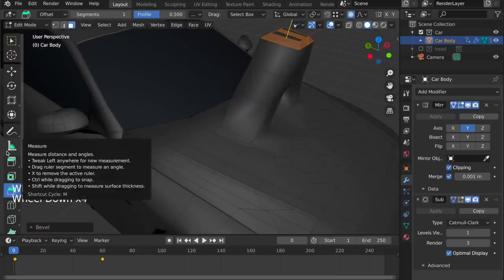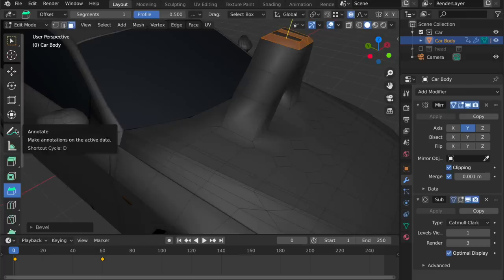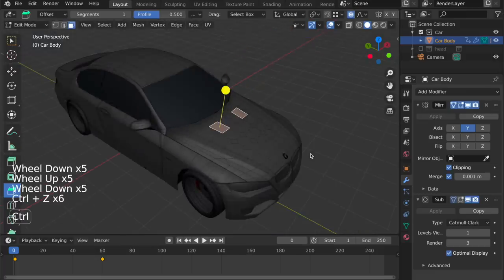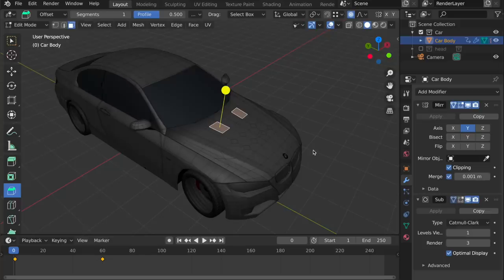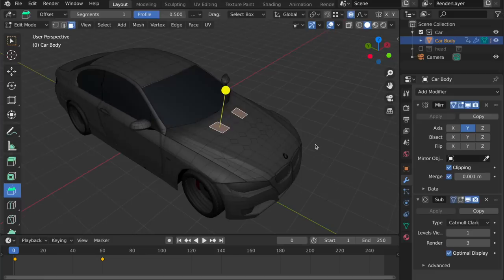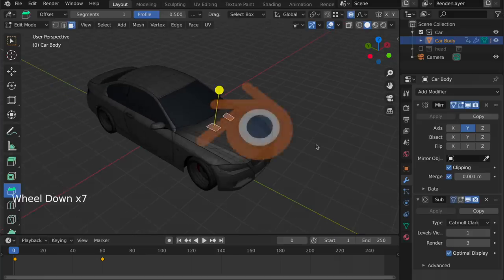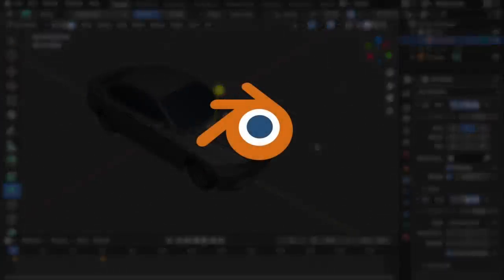You should be able to follow most Blender tutorials also when using this keymap. Just make sure to use the context menu when they want you to use any command, or you can use Tab to search for that command as well. Hopefully, this little tutorial has given you a nice overview of how to use this keymap, and why it's useful, and for who. And that's all. Happy blending!